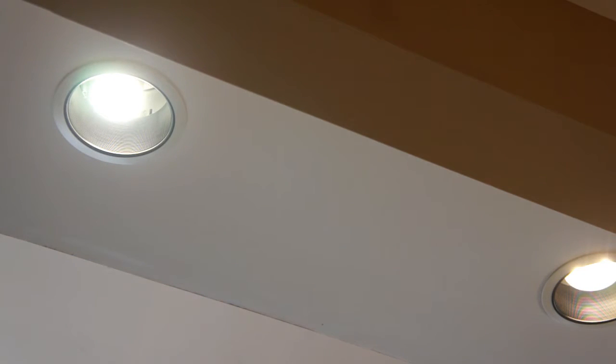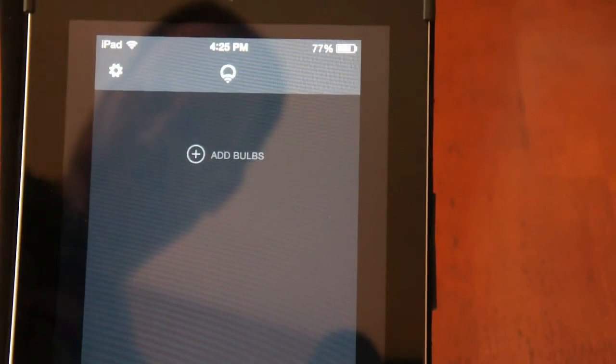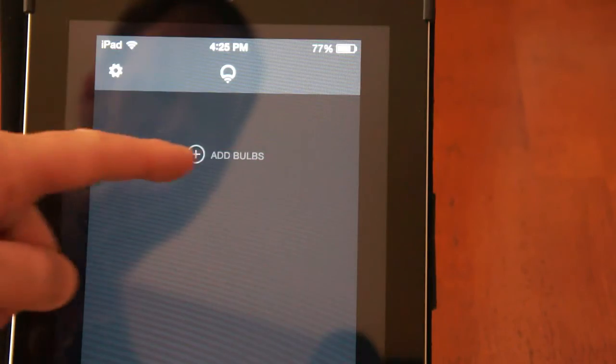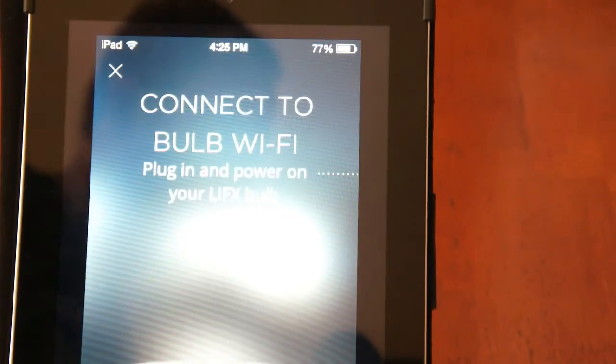So the next step I'm going to show you is how to connect it through the app onto your Wi-Fi network, and then we can start playing around and having some fun with it. So I've already downloaded the app and you can see I have it open. The first thing I'm going to do is click on add bulbs.